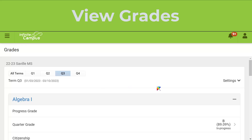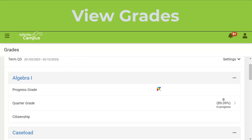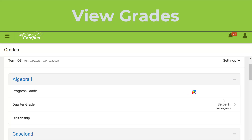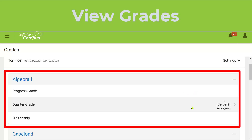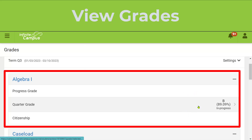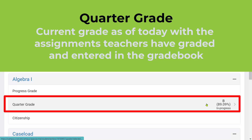As you scroll down, you'll see each one of your classes, and you'll see three options: Progress Grade, Quarter Grade, and Citizenship. Quarter Grade is always your current grade as of the moment you're looking at Infinite Campus.